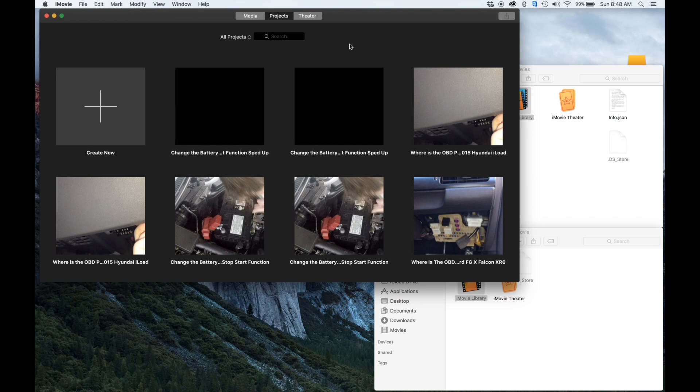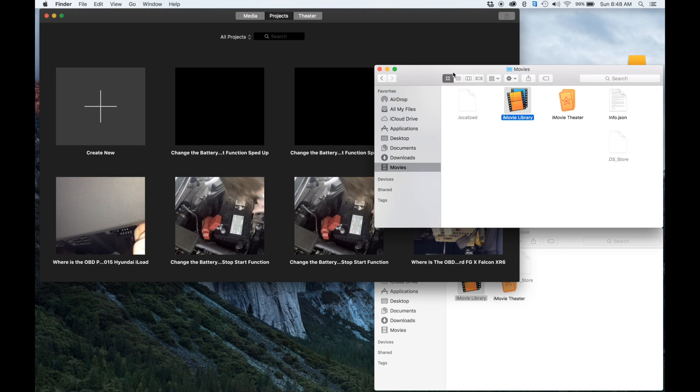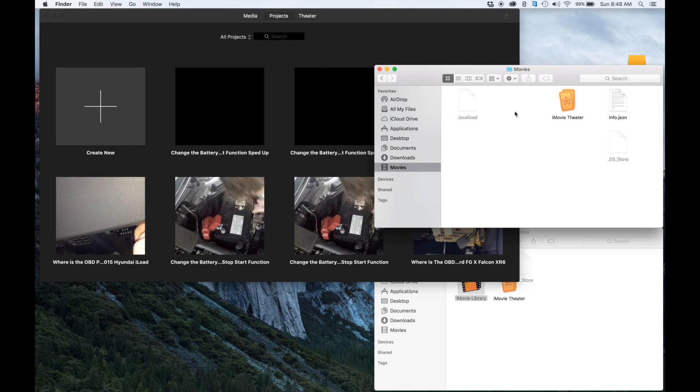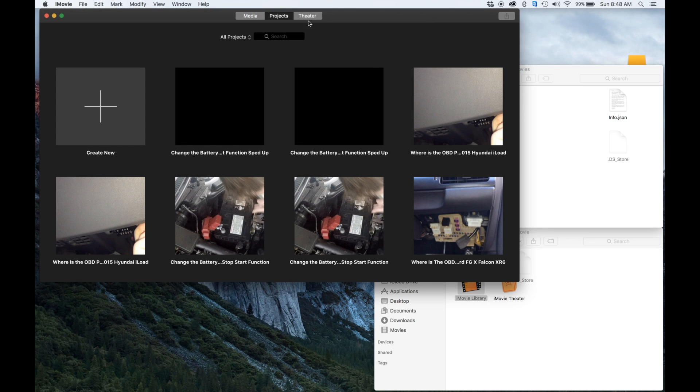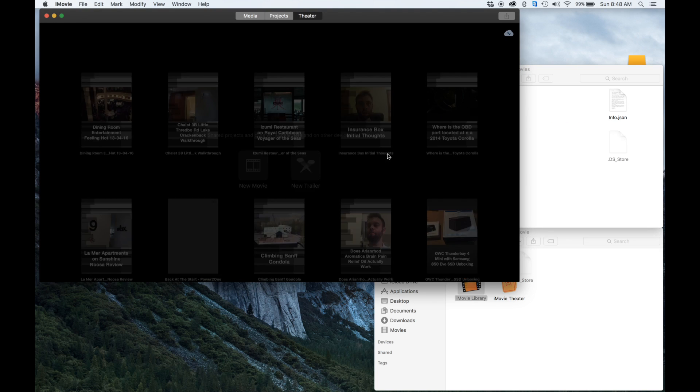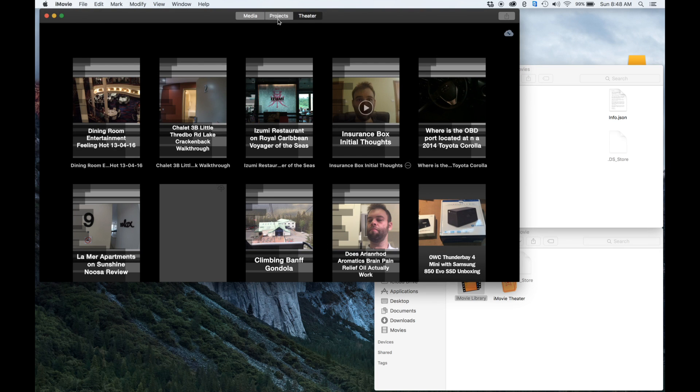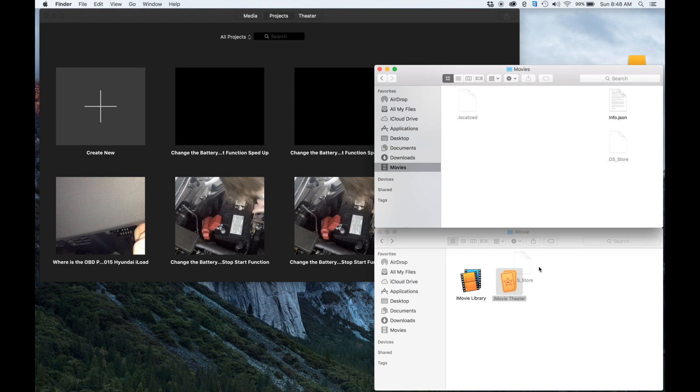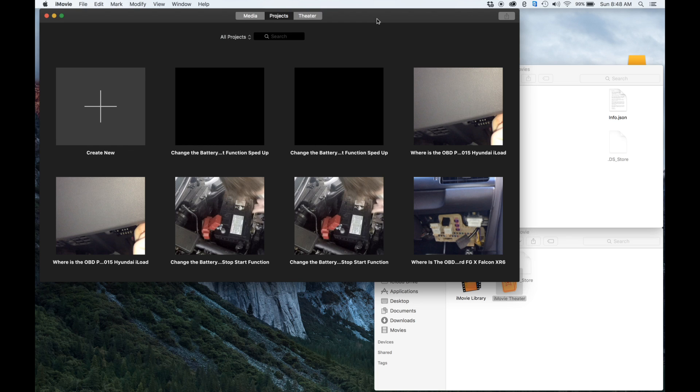And we can now go ahead and just delete the old iMovie library and the iMovie theater. Look, there we go, it's just linked it up to my new theater. So that's it.